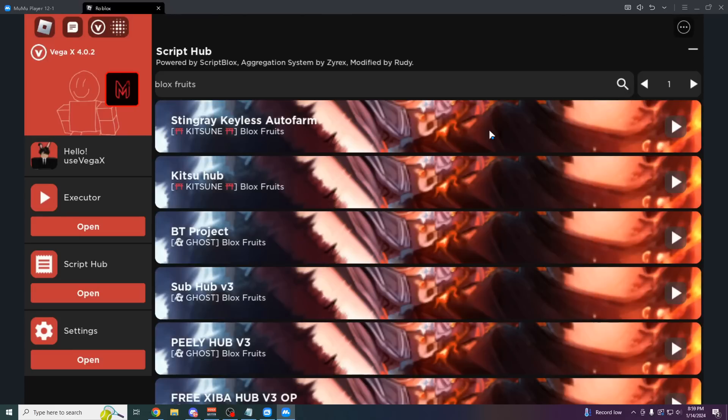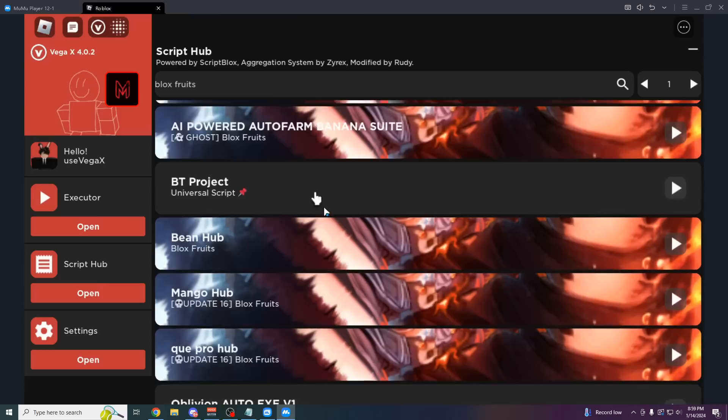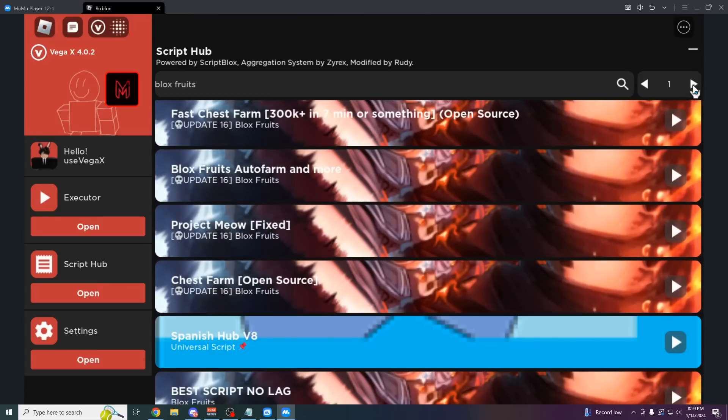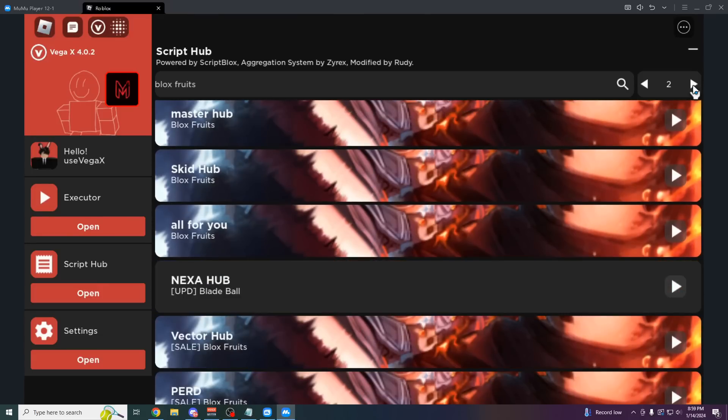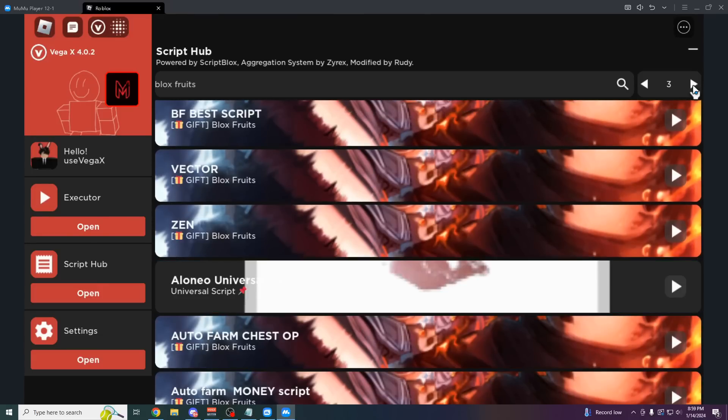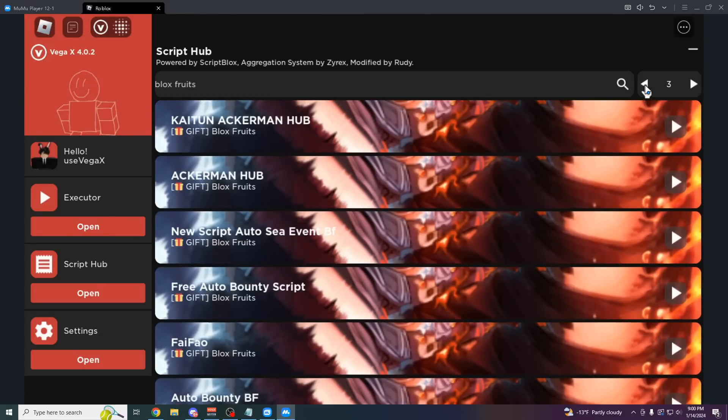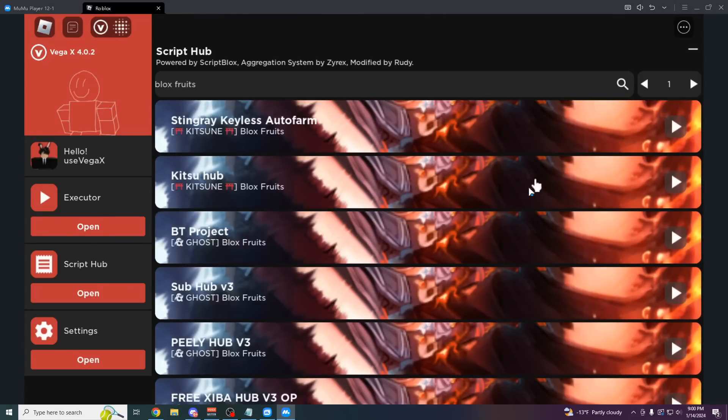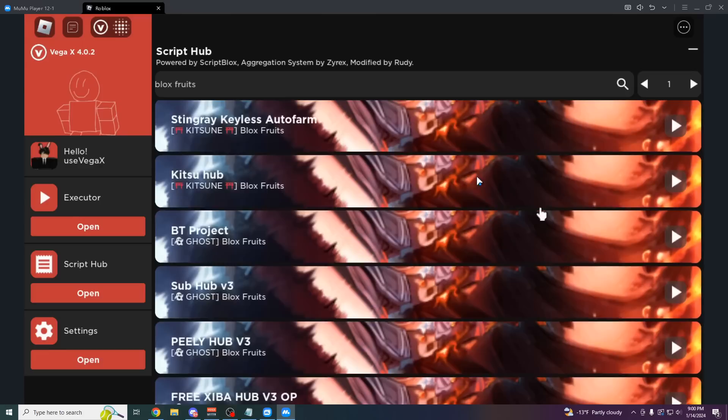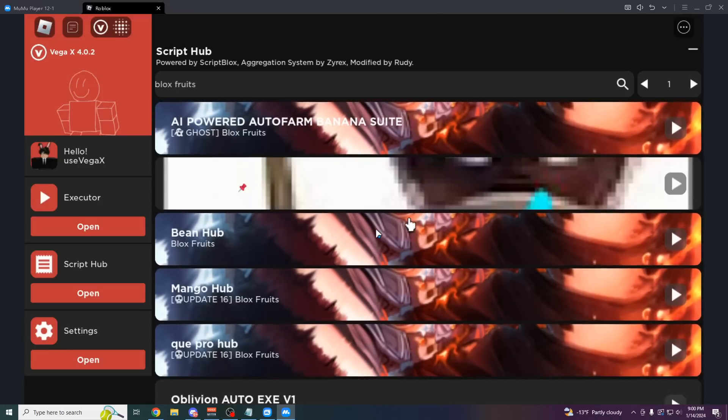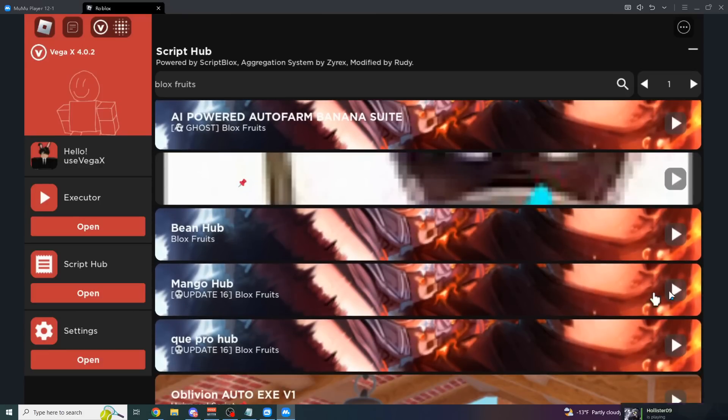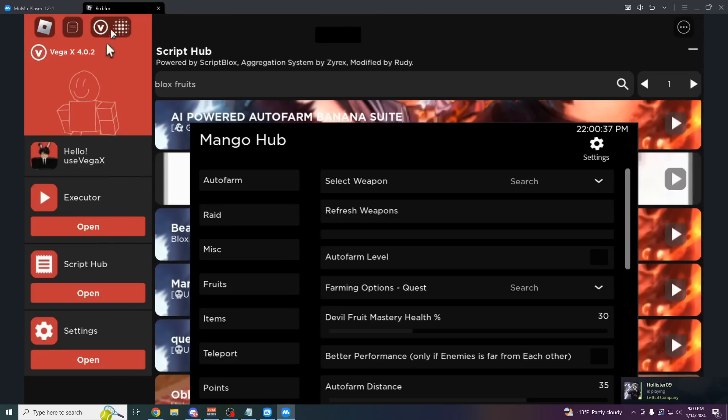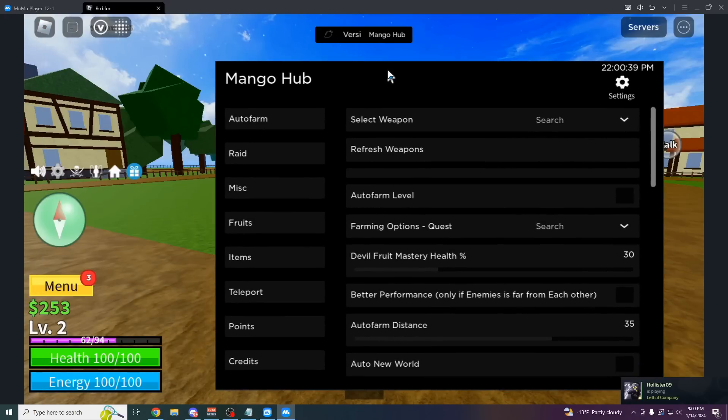You can see how many scripts we have for just this one game. There's just pages and pages of scripts we can go through here. But for example, let's just pick one like Mango Hub. I'm not even sure what this is, but let's try it out. Oh, here we go.